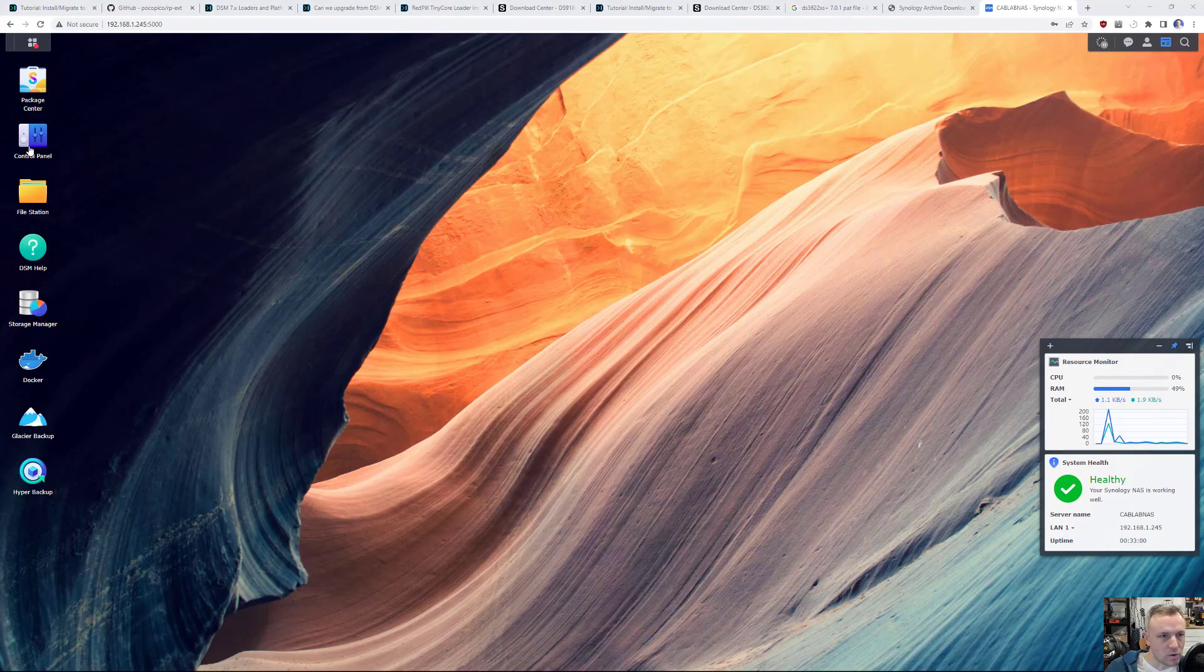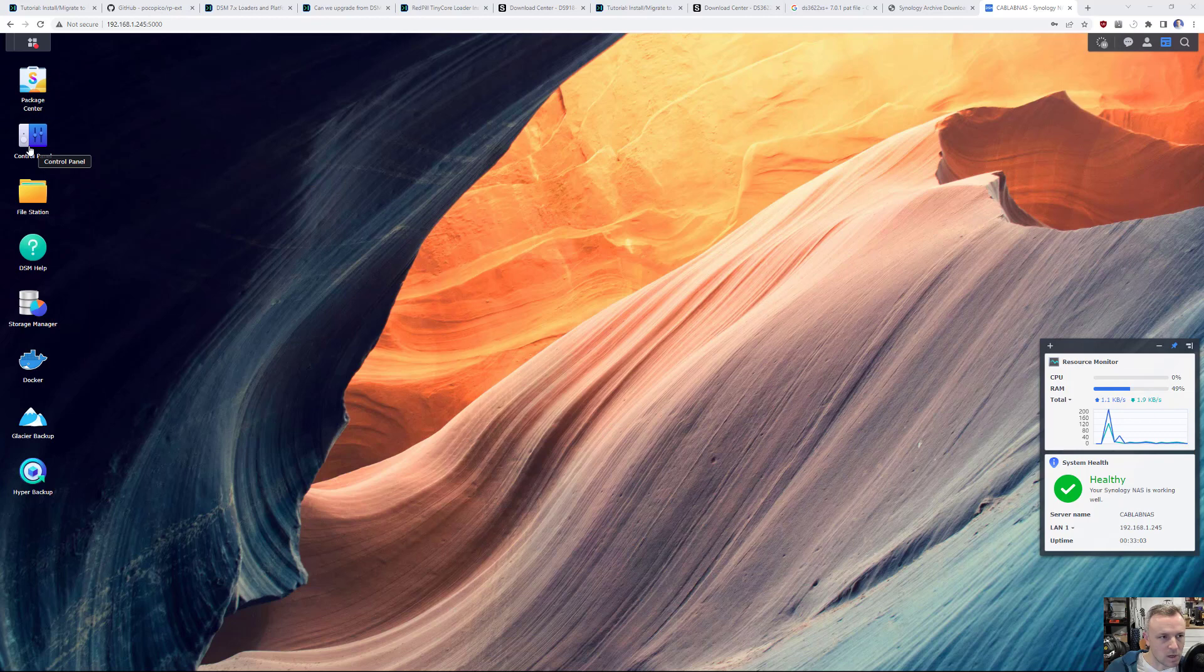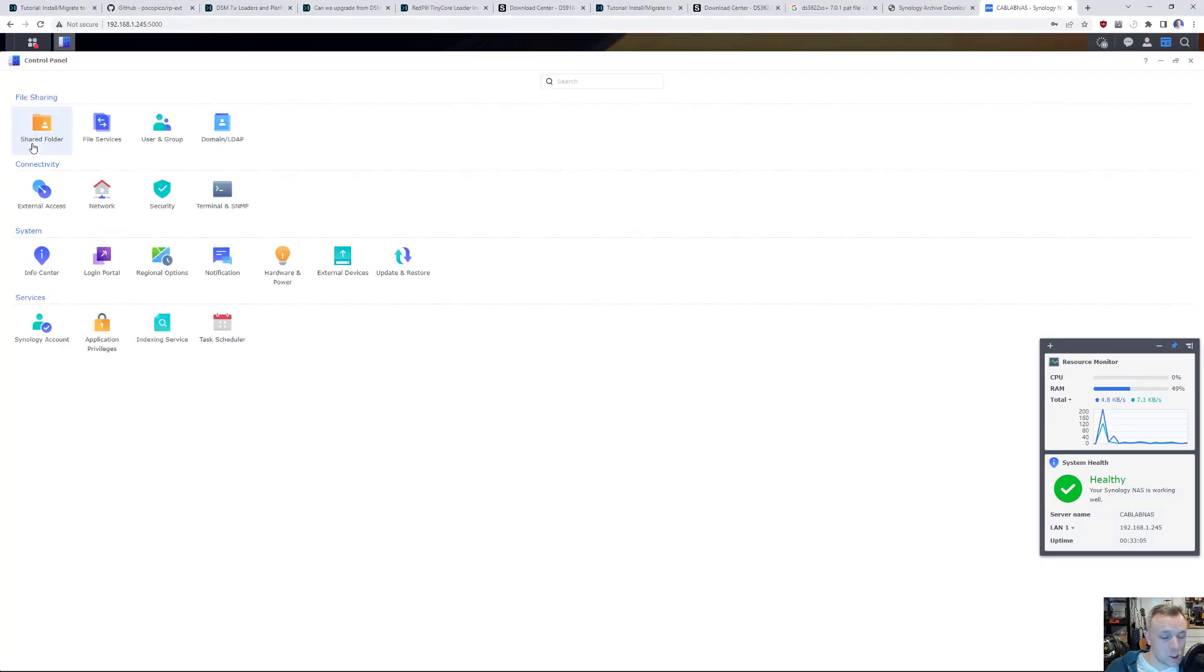Okay, the last video. We are going to update from 7.1.1 update 1 to 7.1.1 update 4. This should be a pretty straightforward process.